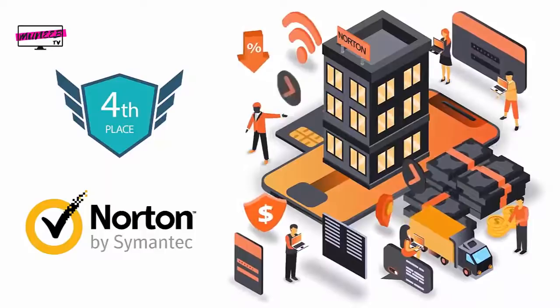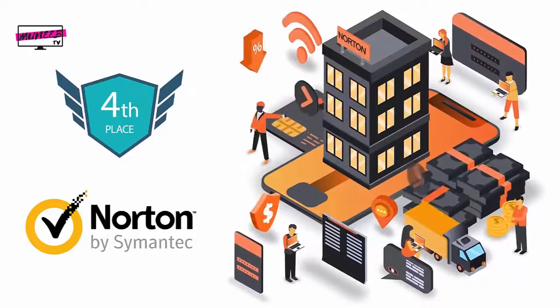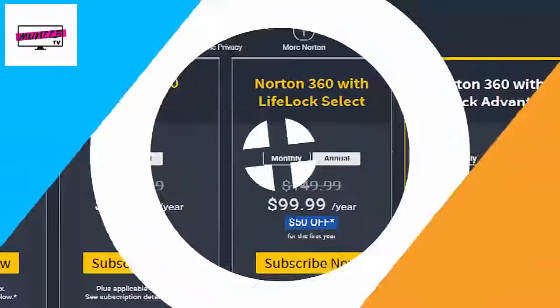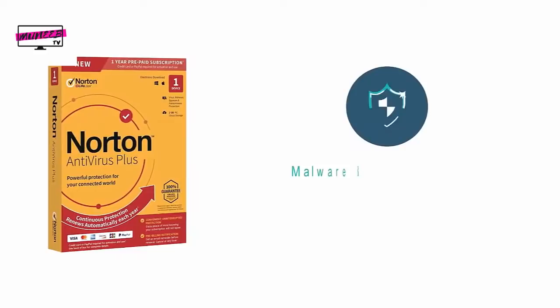Number 4 on our list is Norton. Developed and distributed by Symantec Corporation, Norton is a leading organization in cyber safety since 1991. Currently Norton is one of the most valuable security companies in the world, protecting millions of consumers all around the world. The company offers four different tiers of coverage. Their first product is Norton Antivirus Plus, which provides complete protection against all kinds of malware and cyber threats including ransomware and spyware.